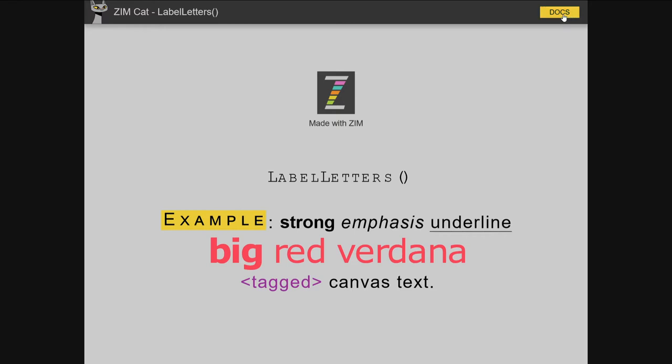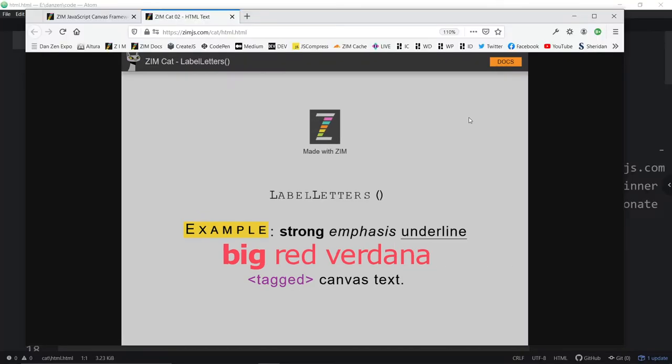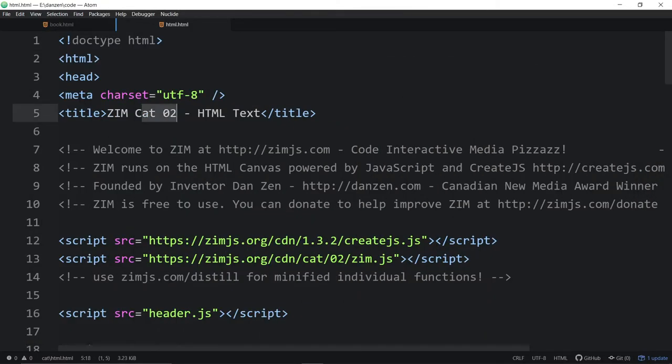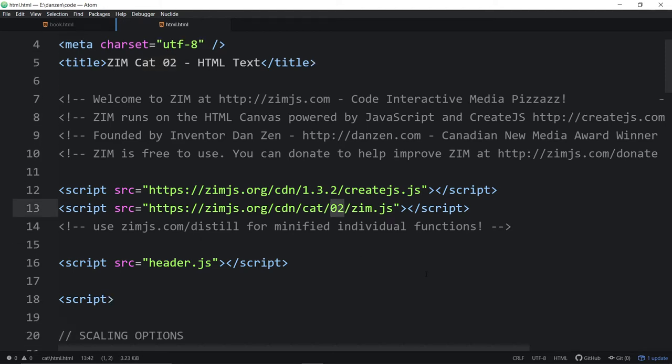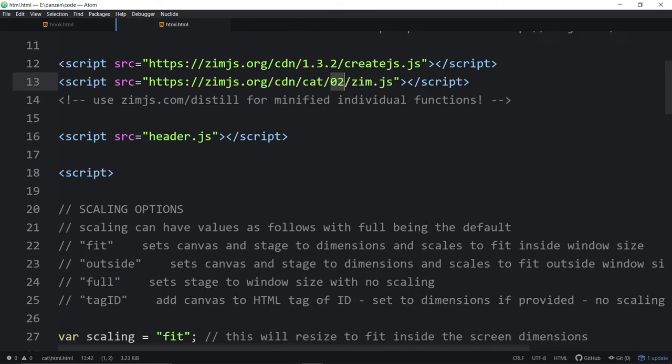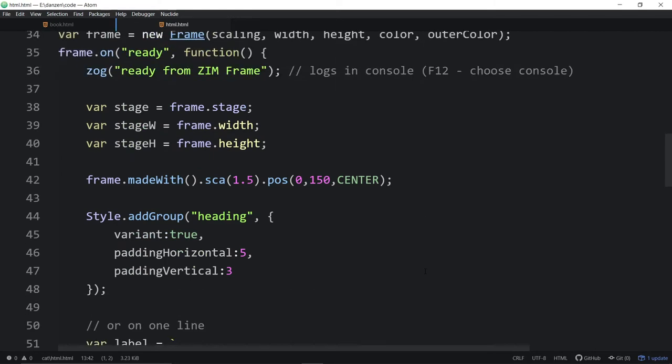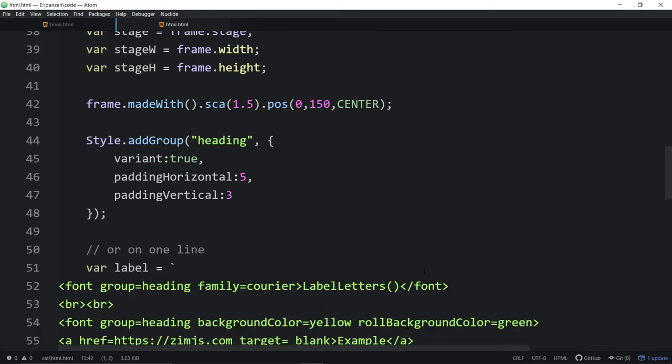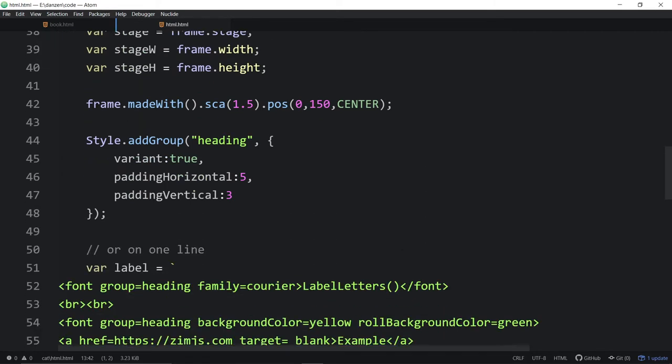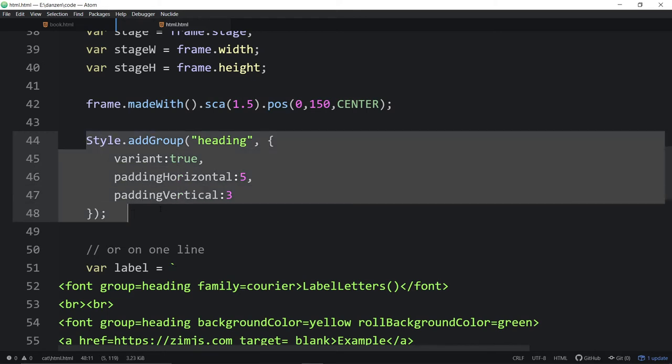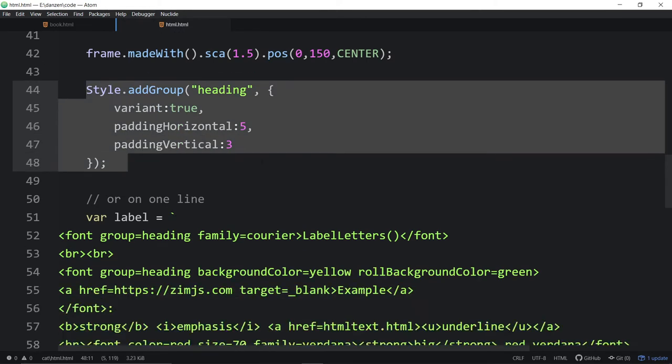So you can read about it in the docs right here. We'll reduce this down and take a look at the code that built this. So we're in ZimCat 2. There it is. Bring in create.js and Zim. We scroll on down. This is a standard template. And what have we got?